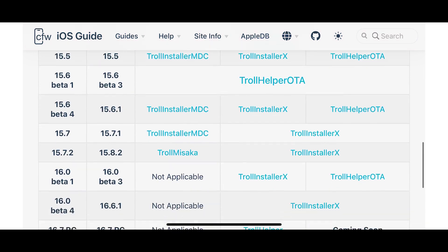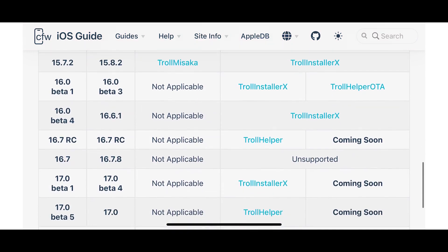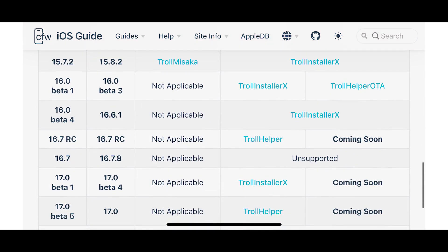So I'm going to download the corresponding TrollInstaller. It's going to be TrollInstaller X, not TrollMisaka. So we can tap on it.